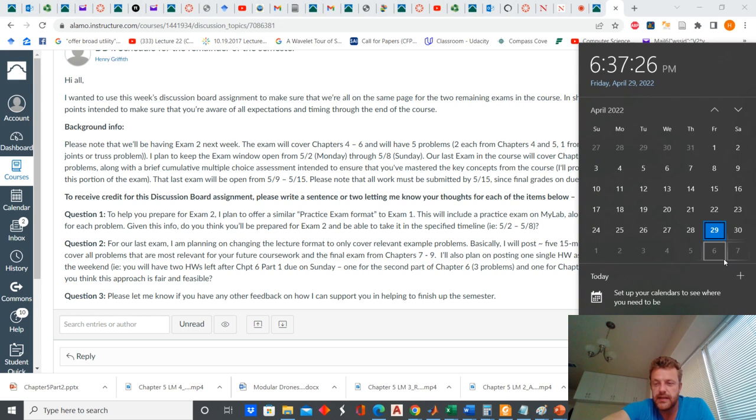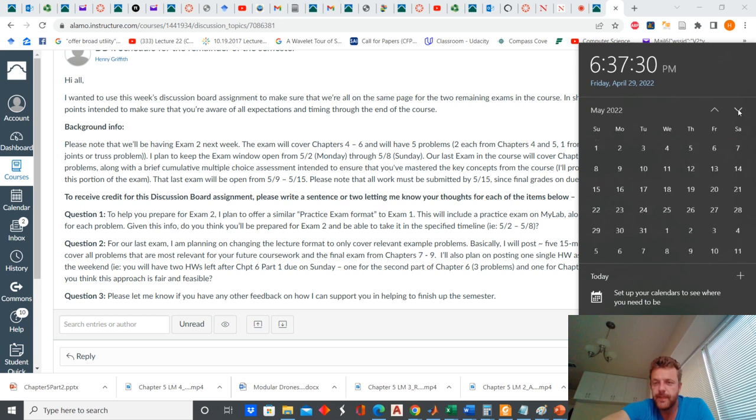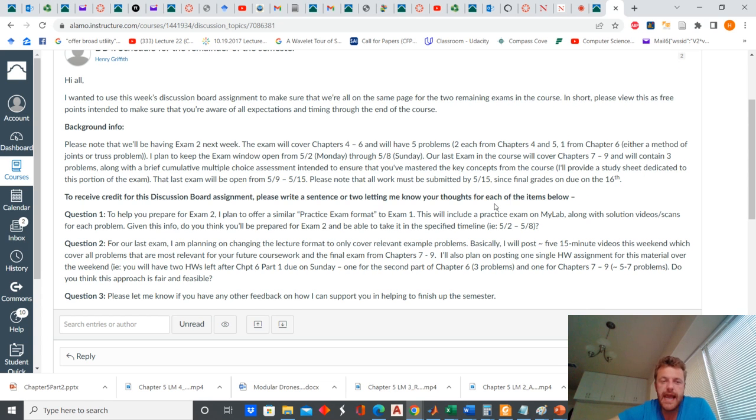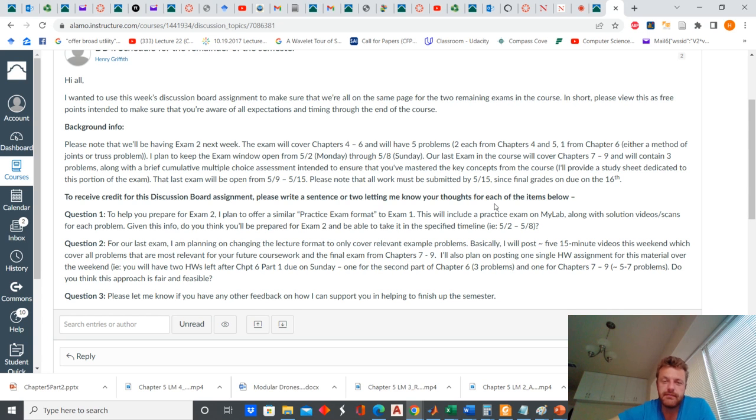I have to turn in grades on the 16th, which if you go to the calendar is two weeks from Monday. So we got this weekend and then we have two weeks left. And in that time, we need to do two exams. The second exam will be next week and it'll cover chapters four through six.